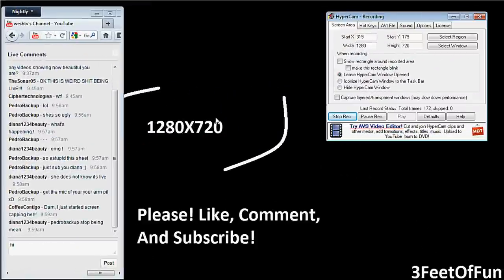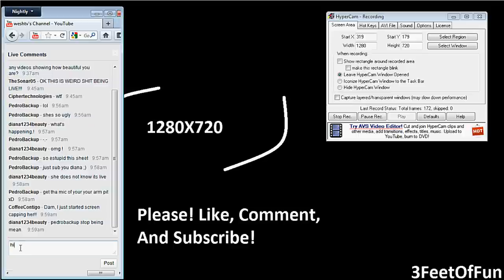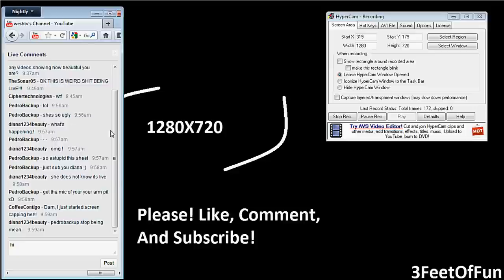Hey guys, 3 Feet of Fun. So there's been a recent problem with YouTube live stream chat, and that is that you can't see the text you type. Here you can see it wrote hi, and I'm gonna first tell you that it is not YouTube that's the problem, it is Windows 7 itself, and I'm going to show you how to fix this.